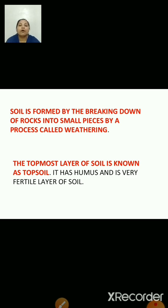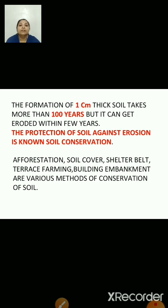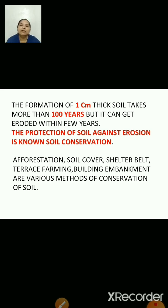The topmost layer of soil is known as topsoil. It has humus and is a very fertile layer of soil. The formation of 1 cm thick soil takes more than 100 years, but it can get eroded within a few years. So it is very important to protect the soil. The protection of soil against erosion is known as conservation.